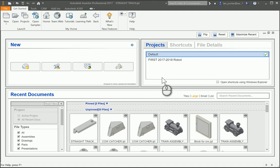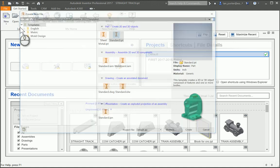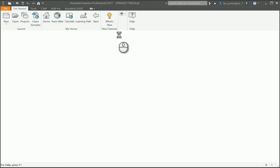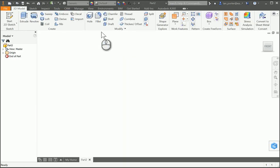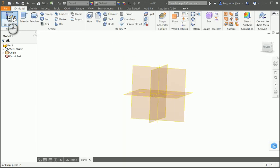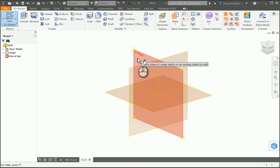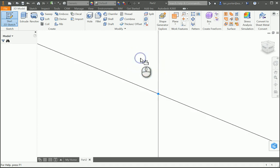This is the instructional video for part number five, wheel. I'm going to start a new file, standard IPT. Beginning my new sketch, I'm going to place it on the XY plane.